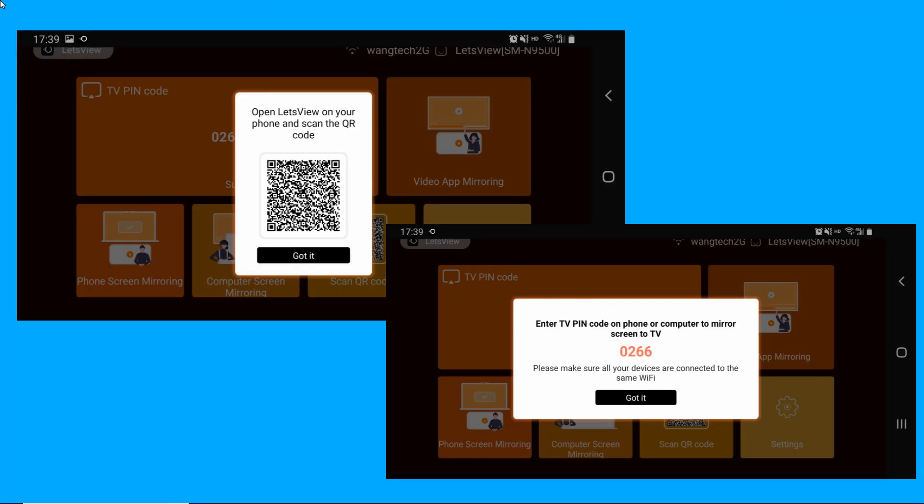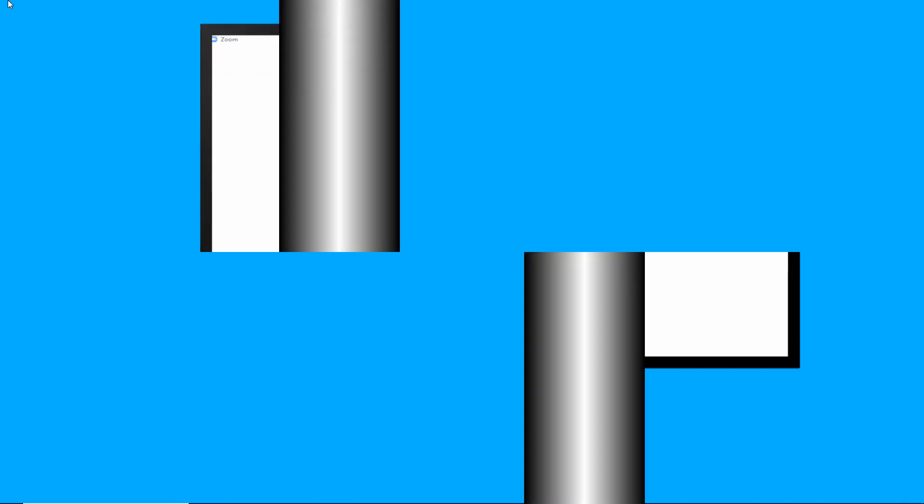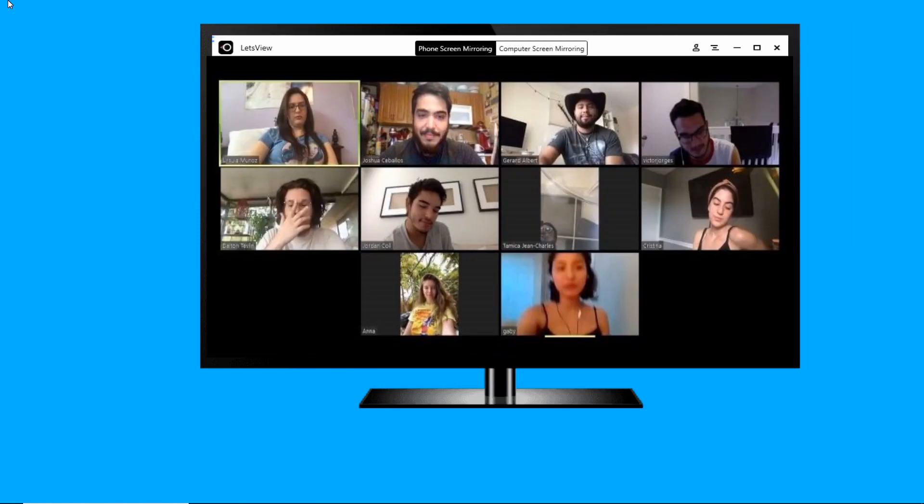Then, scan or type the QR or PIN code from your TV screen to your phone screen. You can now start streaming Zoom to TV.